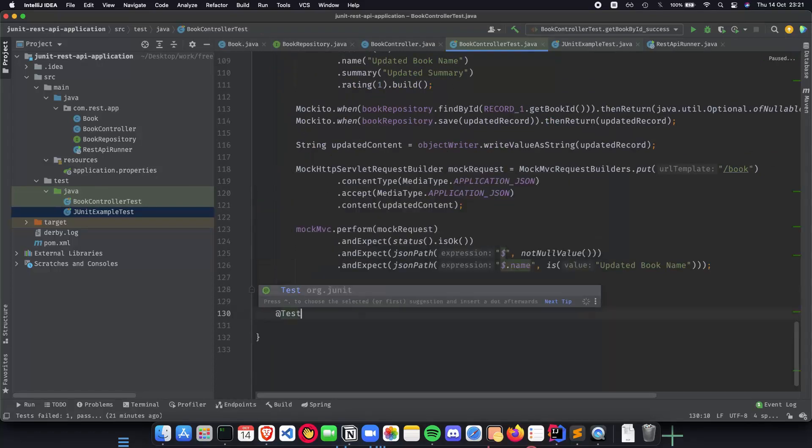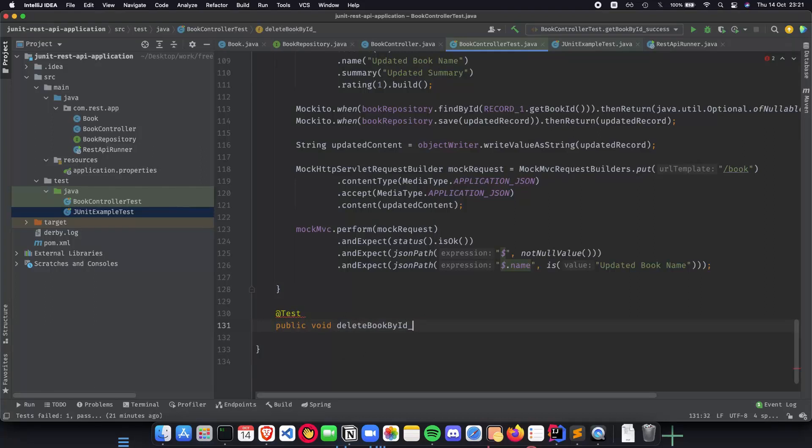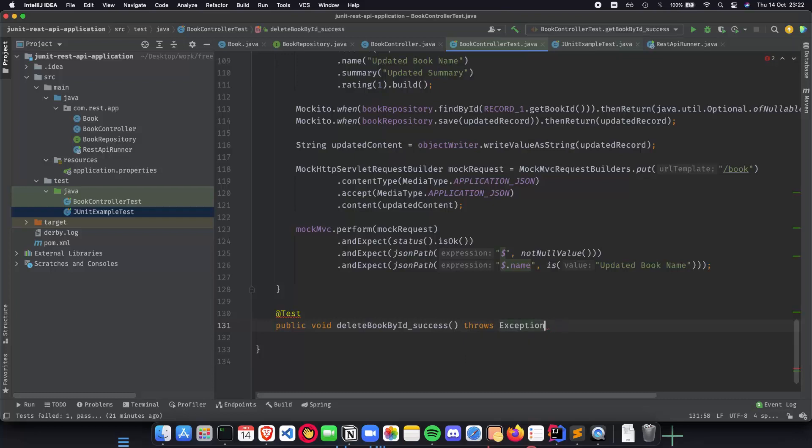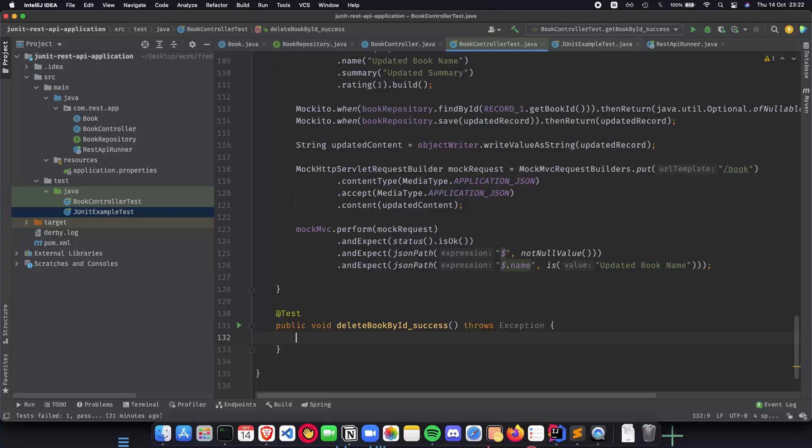A test which is going to be public void deleteBookById, and this is going to be a success test. This is going to work to get our basic delete up and running and working. We are going to be deleting by id. The first thing that we need to do is we need to use the book repository to call findById. We need to get the book first, and then we delete it. Let's actually mock our book repository.